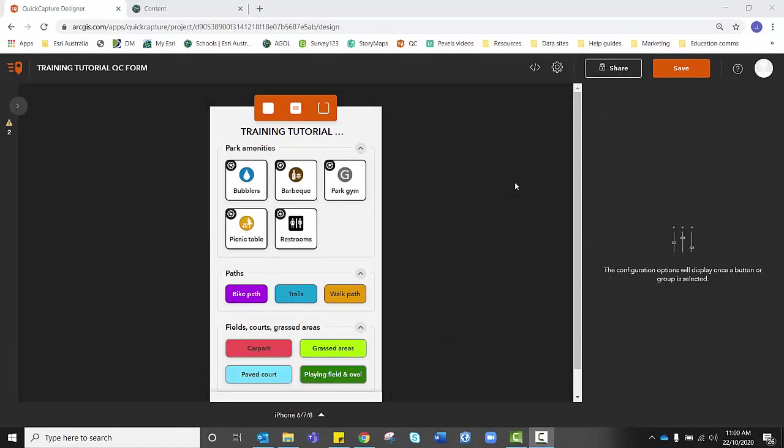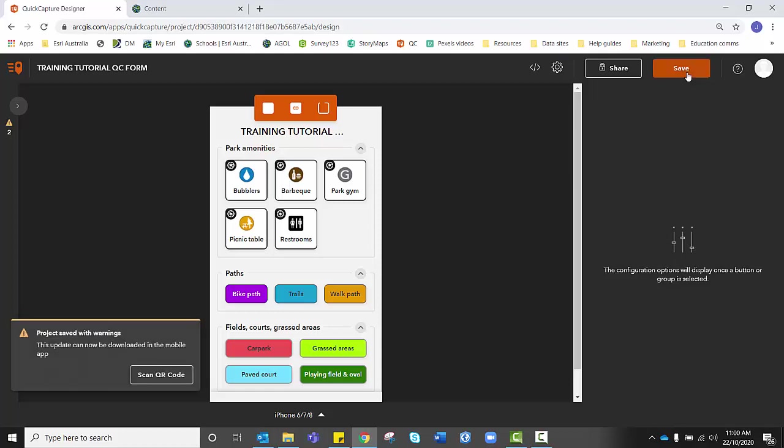Once you're happy with the changes you've made to the button layout, the button appearance, it's time to click save again to update those changes. And that might take a moment depending on how many changes you've made before clicking save.